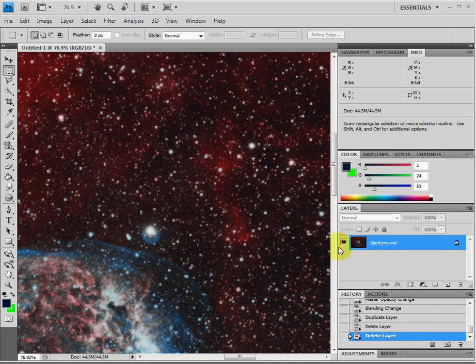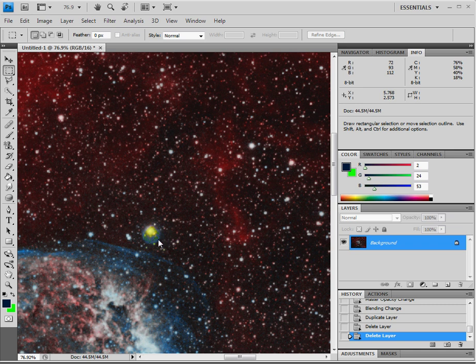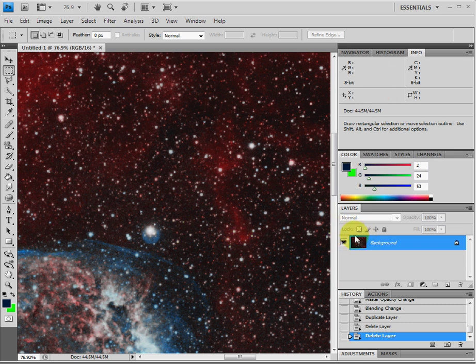Now here's an image in Photoshop that I've got that has a blue halo. See this star right here has a blue halo around it, and what we're going to do is remove that halo. It's a pretty easy process and I'm going to show you how to do it.